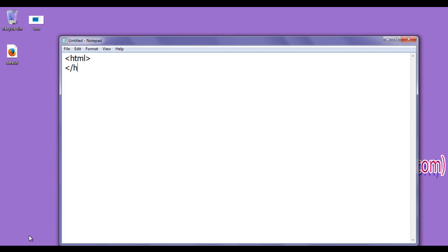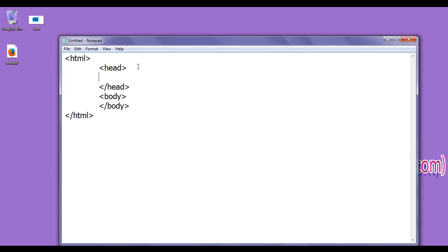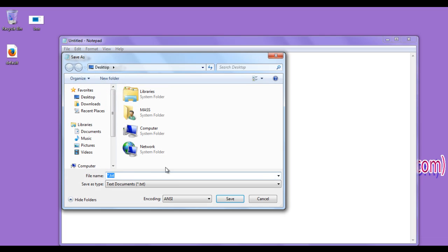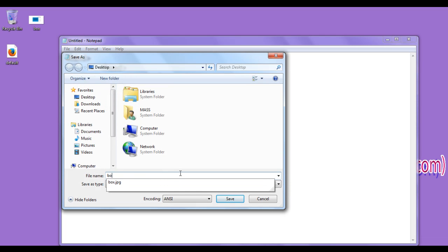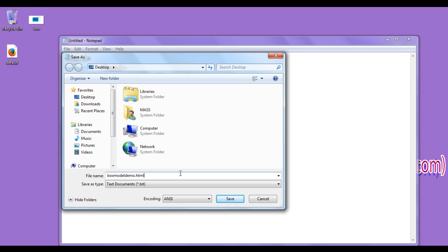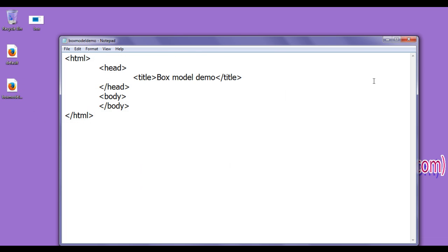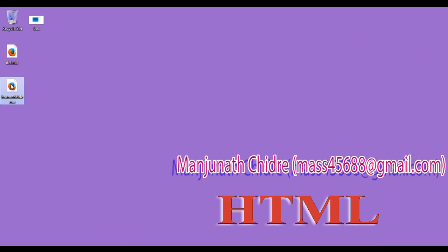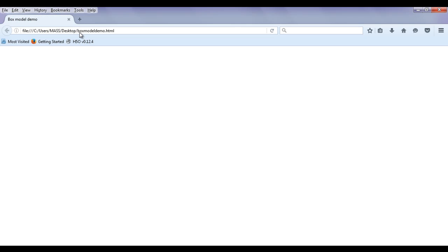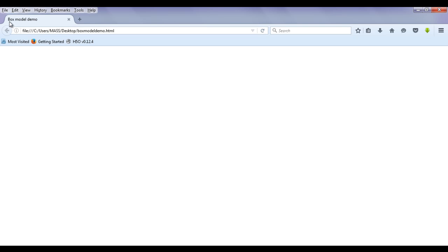I go to Notepad and write opening and closing HTML tags, then opening and closing head tags, then opening and closing body tags. In the head section, I write an opening title tag and set the title to 'box model demo', then closing title tag. I save the file as box model demo dot html with double quotations and save it to the desktop. You can see the file got created. I right-click and open it with Firefox.